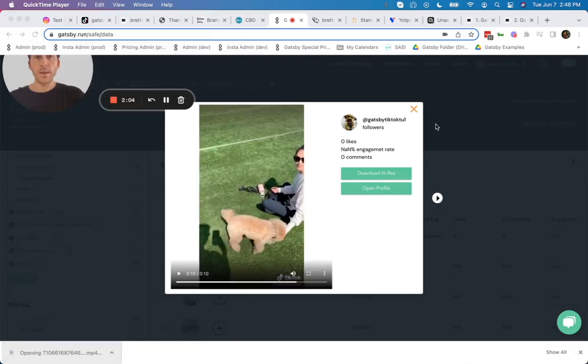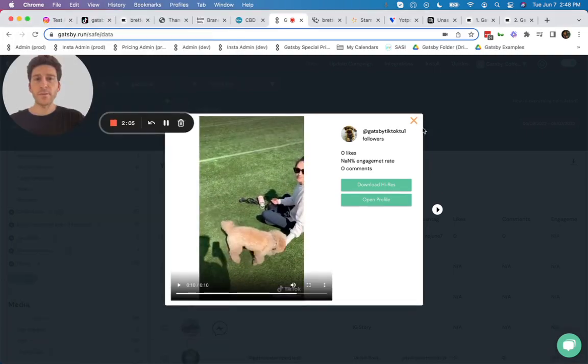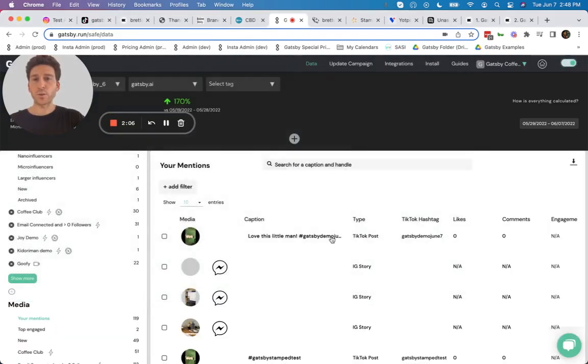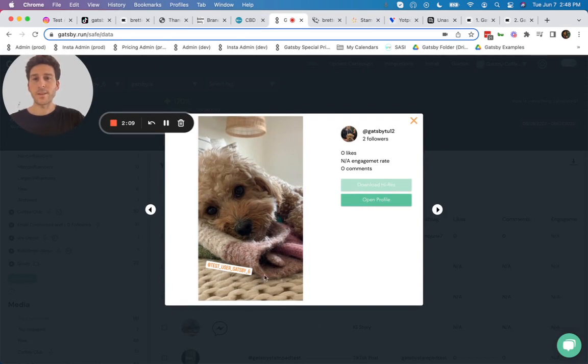And then next up, we have the Instagram story as well, right here. There it is.